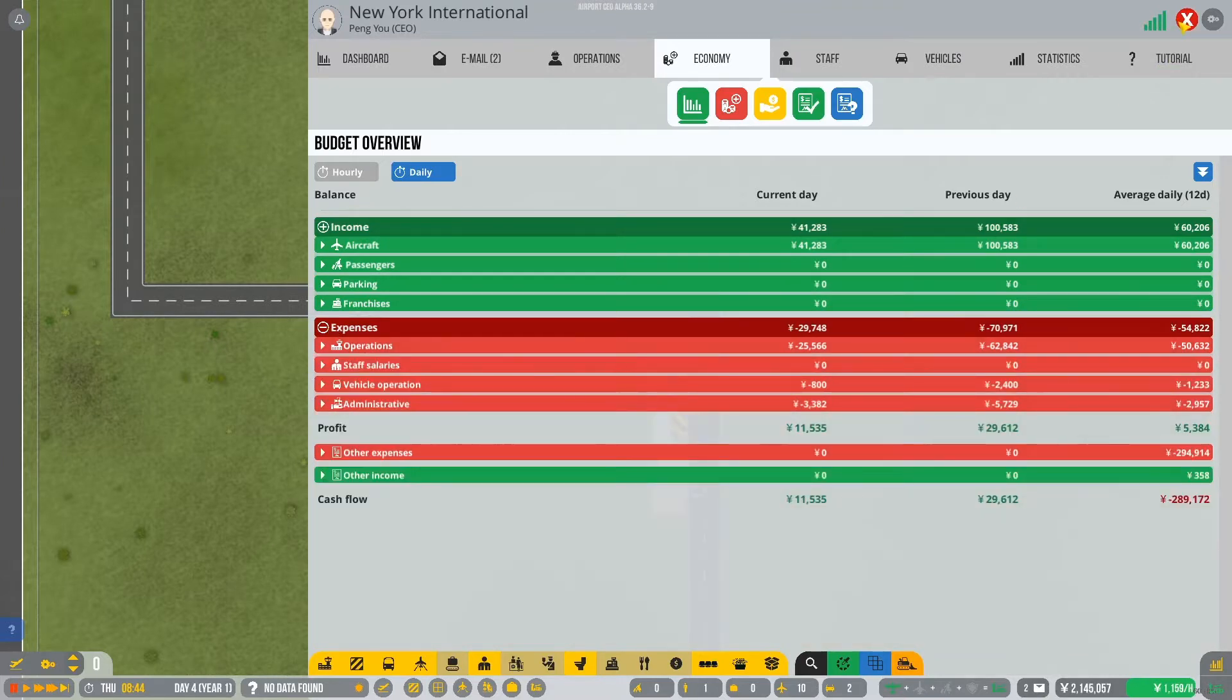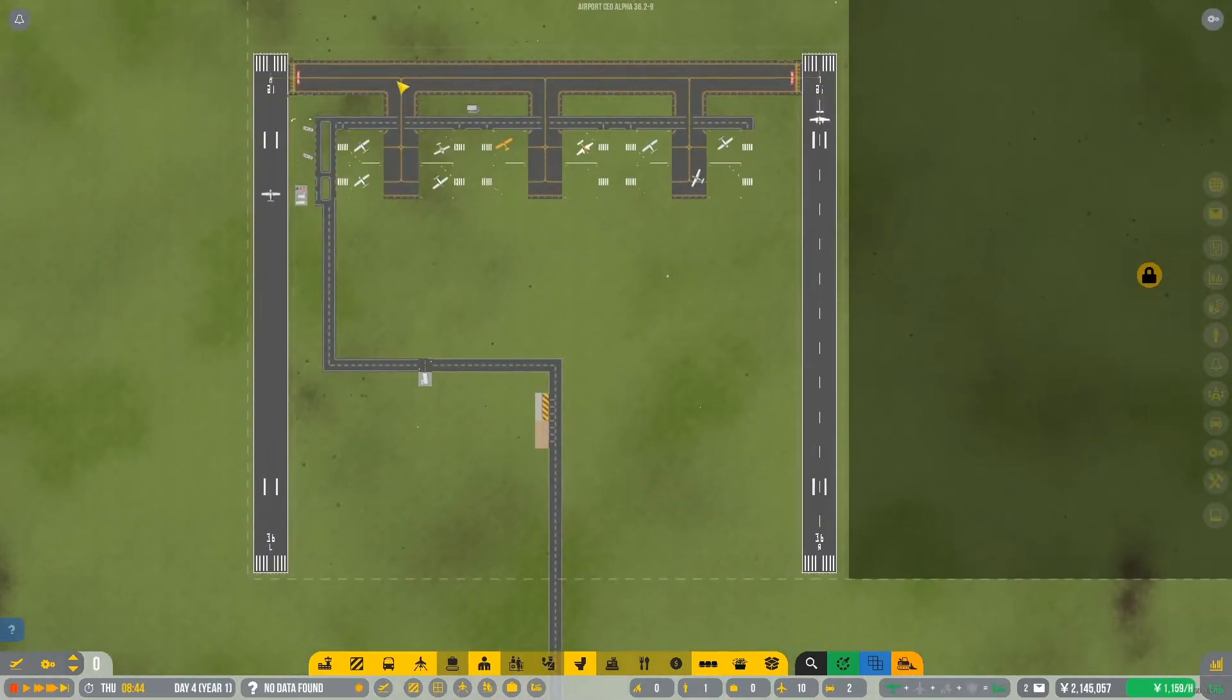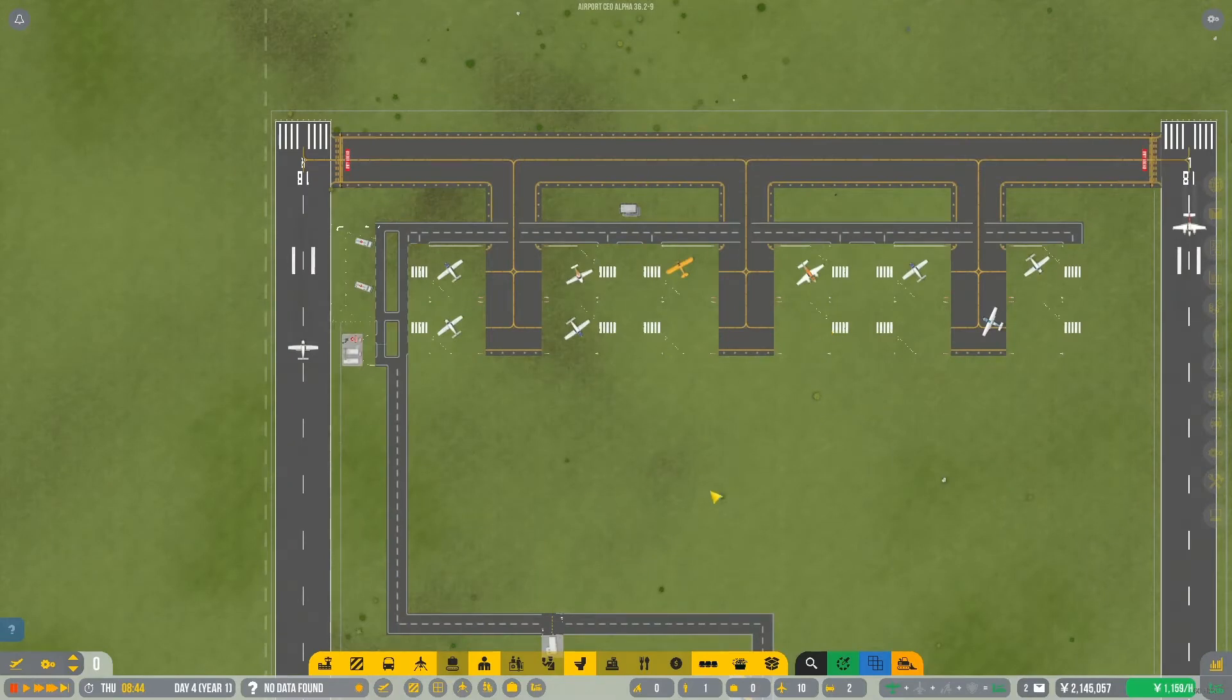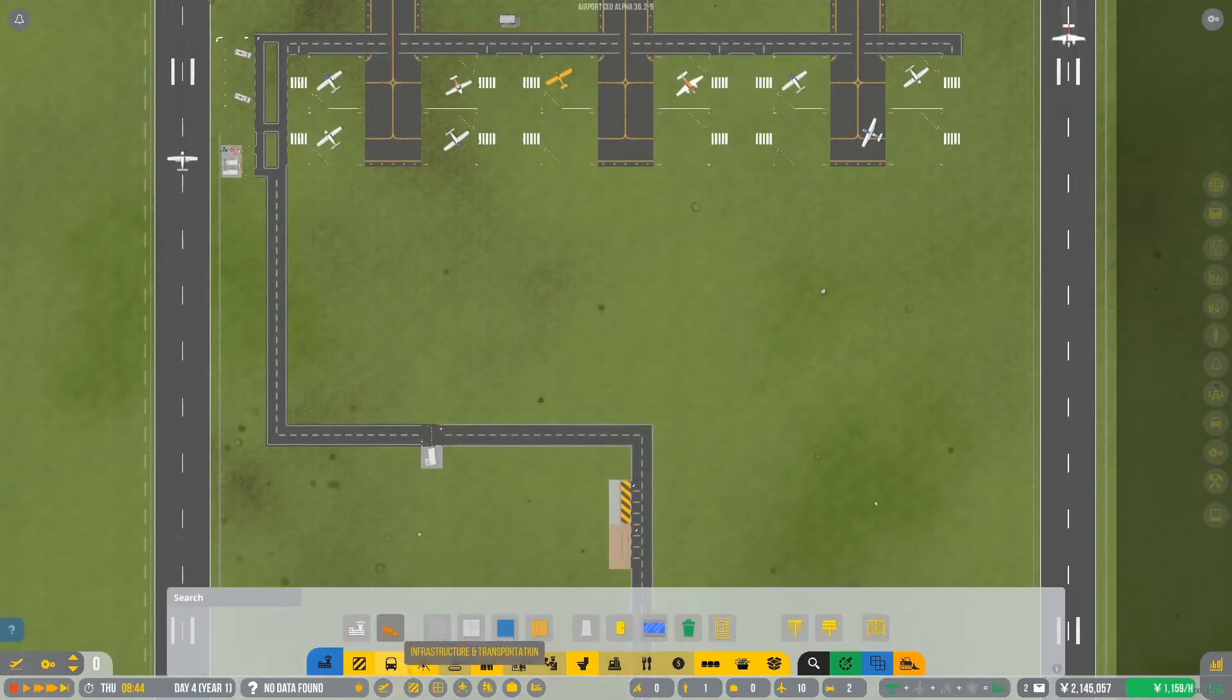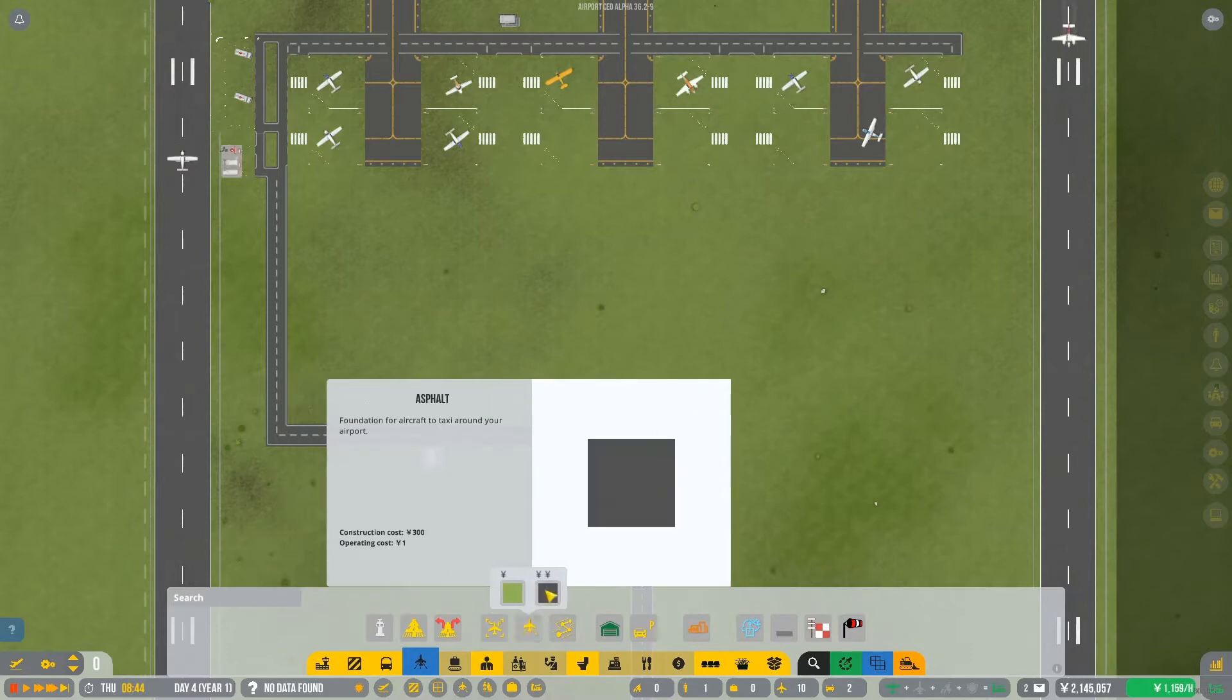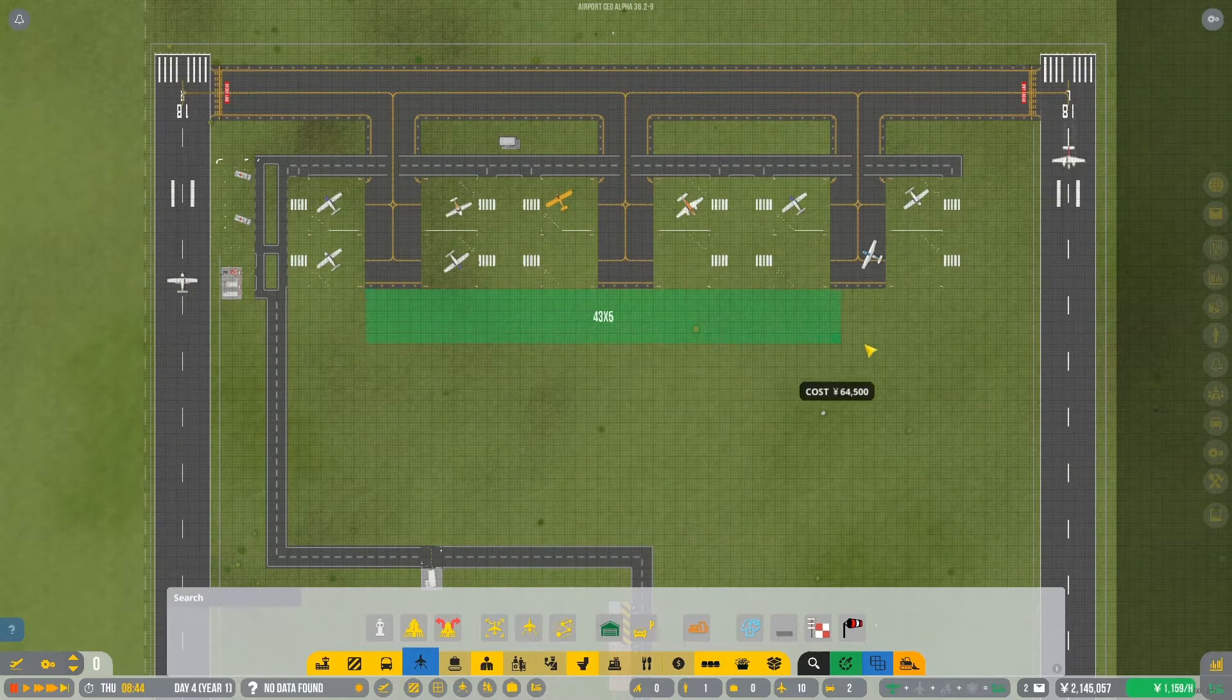But that's not going to happen because we're going to have to redeploy the contractors. Because in today's episode, we have to start building our terminal.